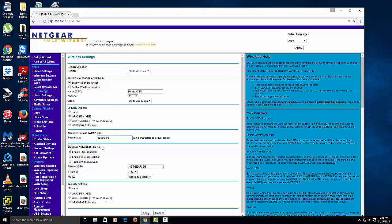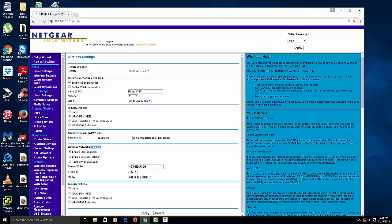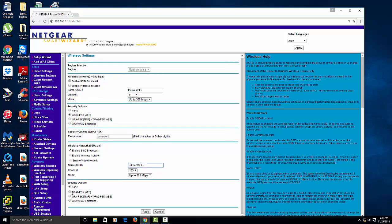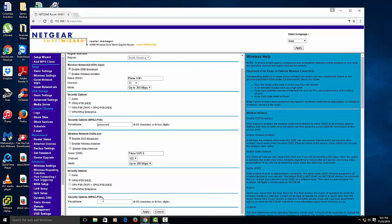And then also what you want to look at is right here is the 5 gigahertz. Now a lot of people won't use it. If you're close to it, then you can use the 5 gigahertz. But if you're not too close to it, the 2.4 has a longer range than the 5 gigahertz. But you can change this as well. So I'm going to change this to Prime WiFi 5. And then same thing for the encryption right here. You change it to whatever you want. I'll put it password. And then you just hit apply.